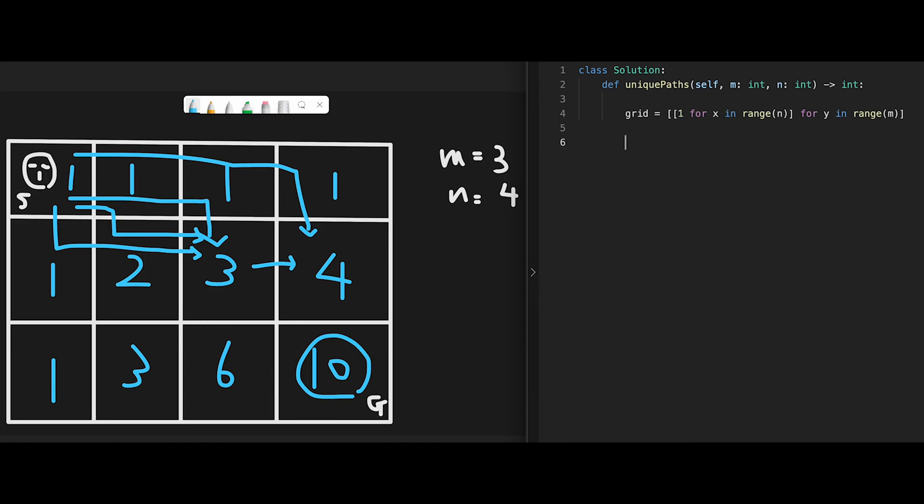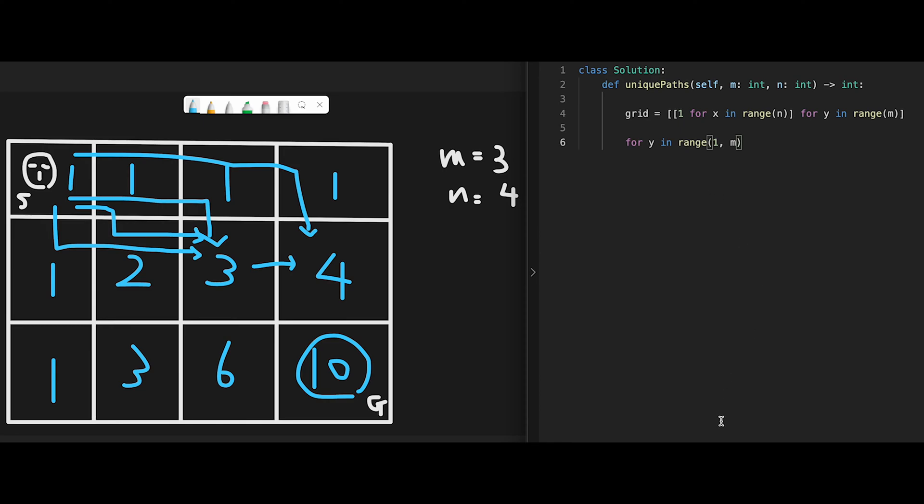After that, start iterating. For y in range, start from 1 to m. Why do we start from 1? Because as I explained earlier, we know that all edge places are 1. We don't have to calculate these edge places, so that's why we start from 1. Also for x in range, start from 1 to n. That's why we can start from 1,1, which should be here.